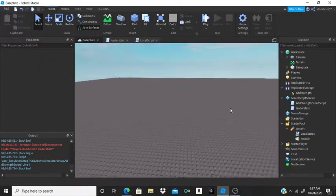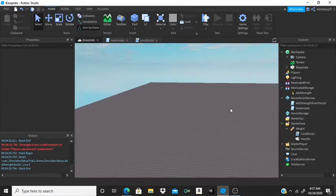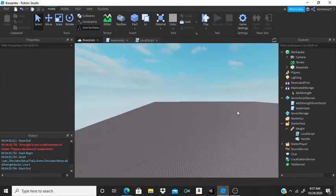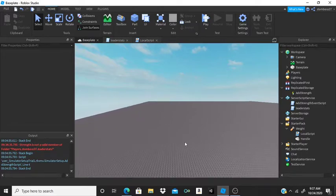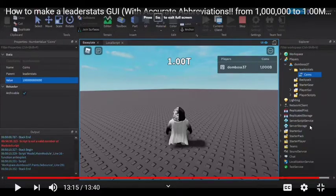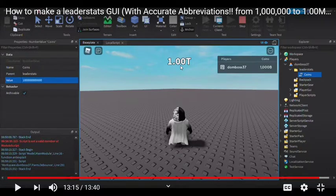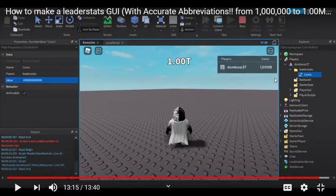What is up guys, it's the scripting legend here. In today's video I'm going to be showing you how you can make your leader stats have abbreviations. You guys have been asking me this ever since I made the video on how to make a leader stats GUI with accurate abbreviations — you were saying how the GUI says one T but the leader stats itself says 1,000 billion.